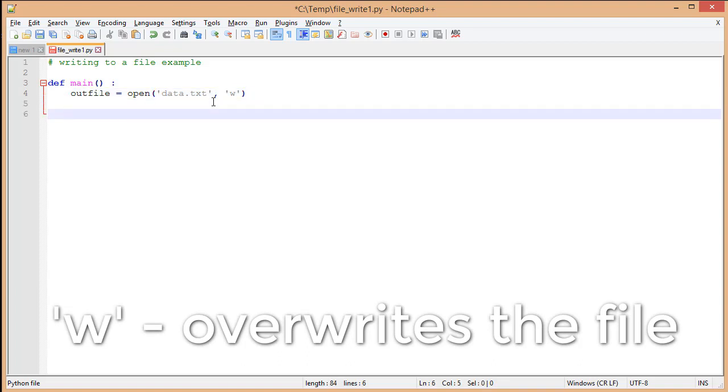With write mode, we're going to override any data that we might have inside our existing file, if it exists. If the file doesn't exist, we're going to create that file.